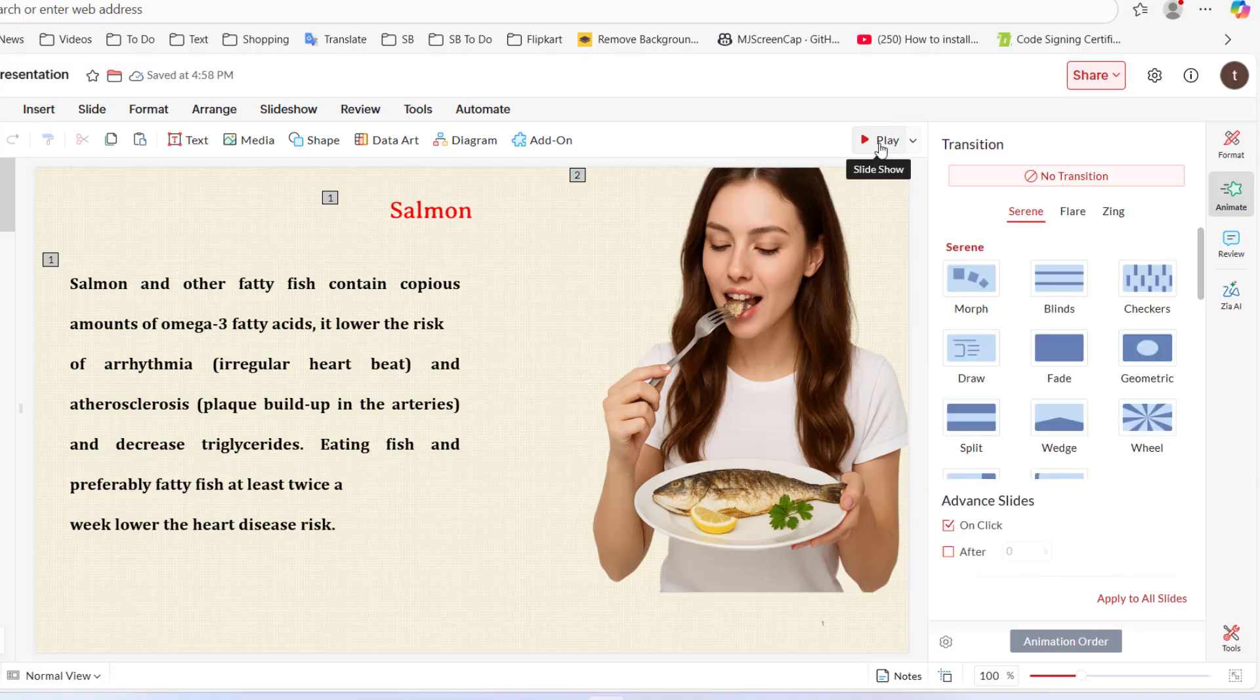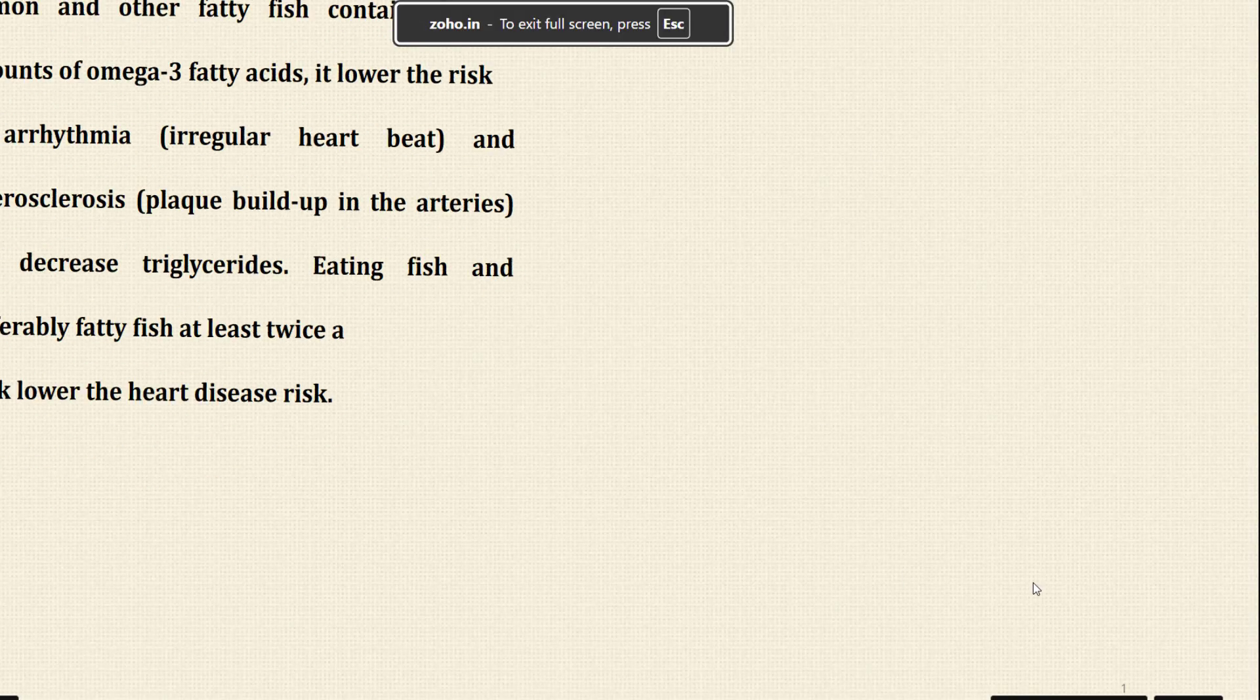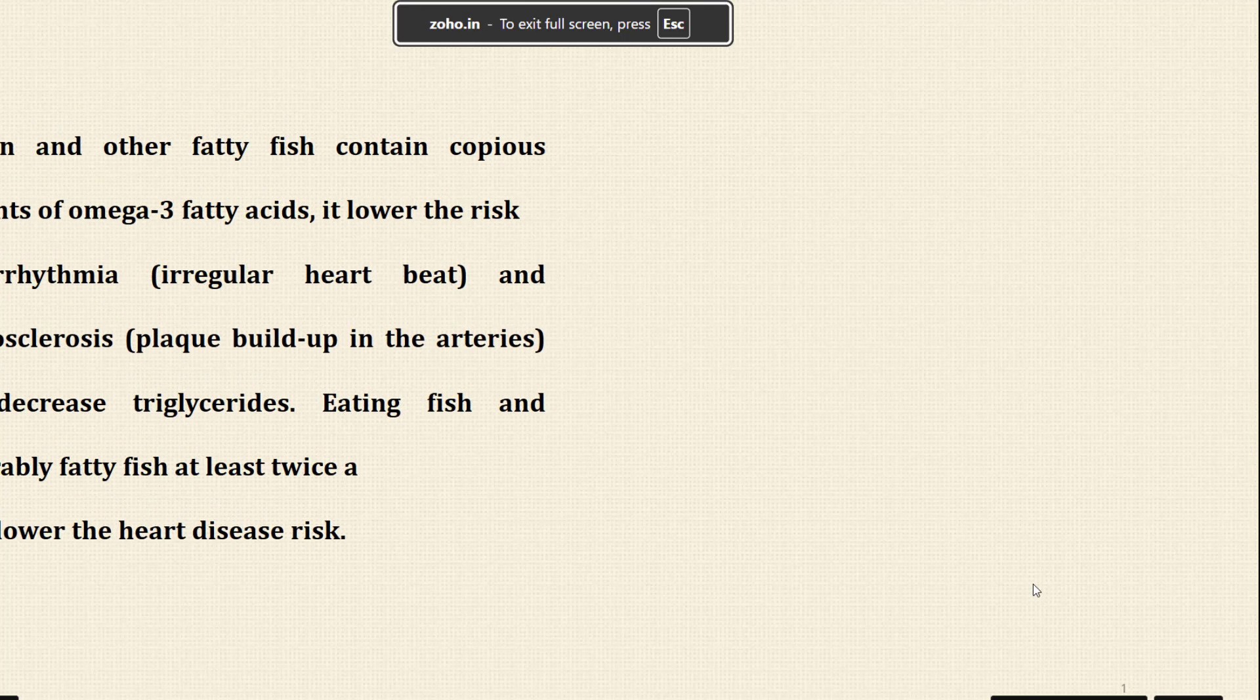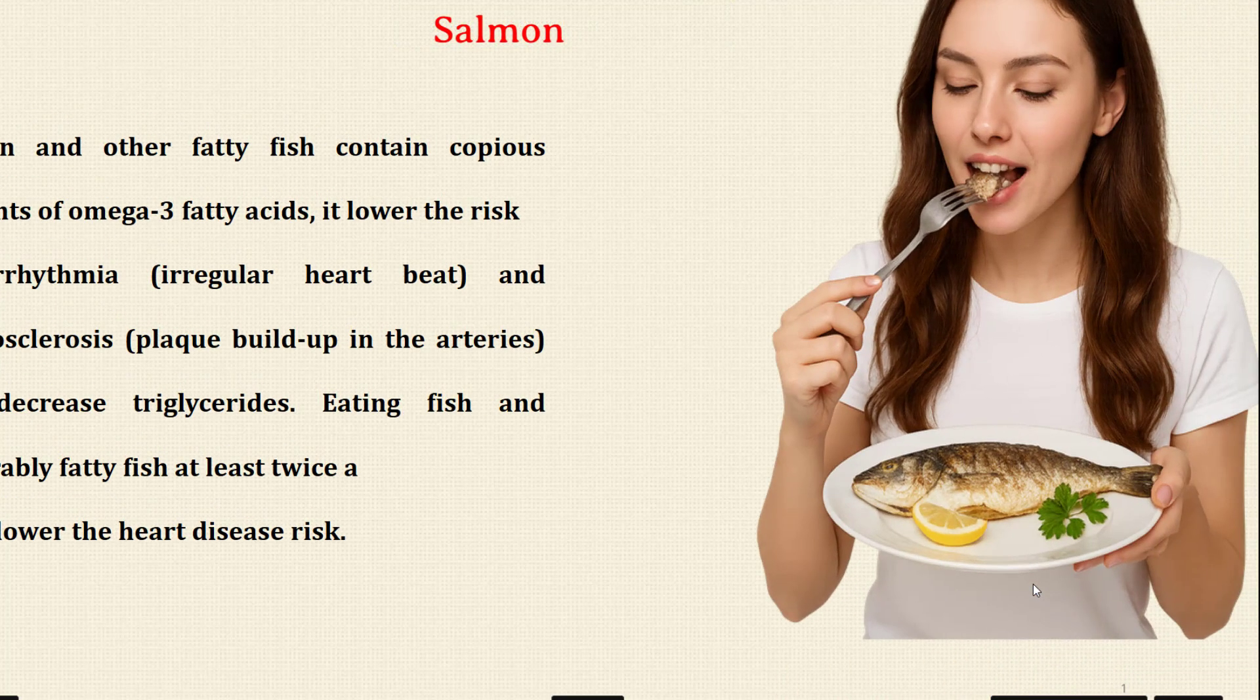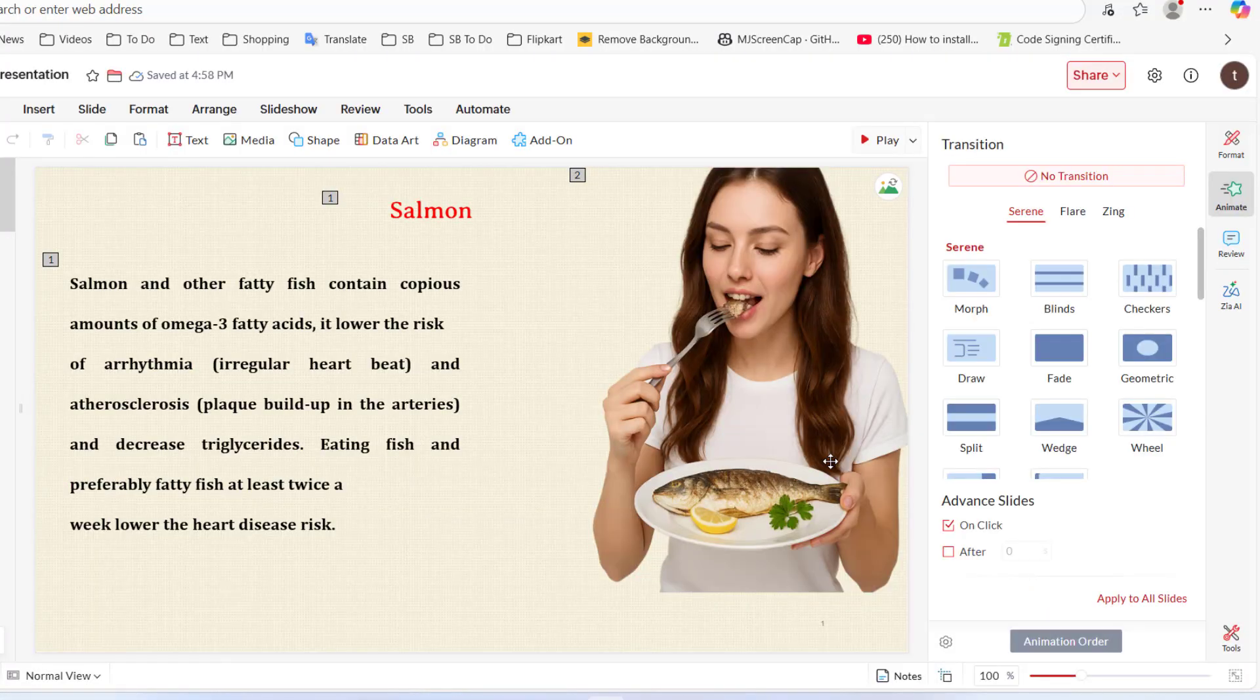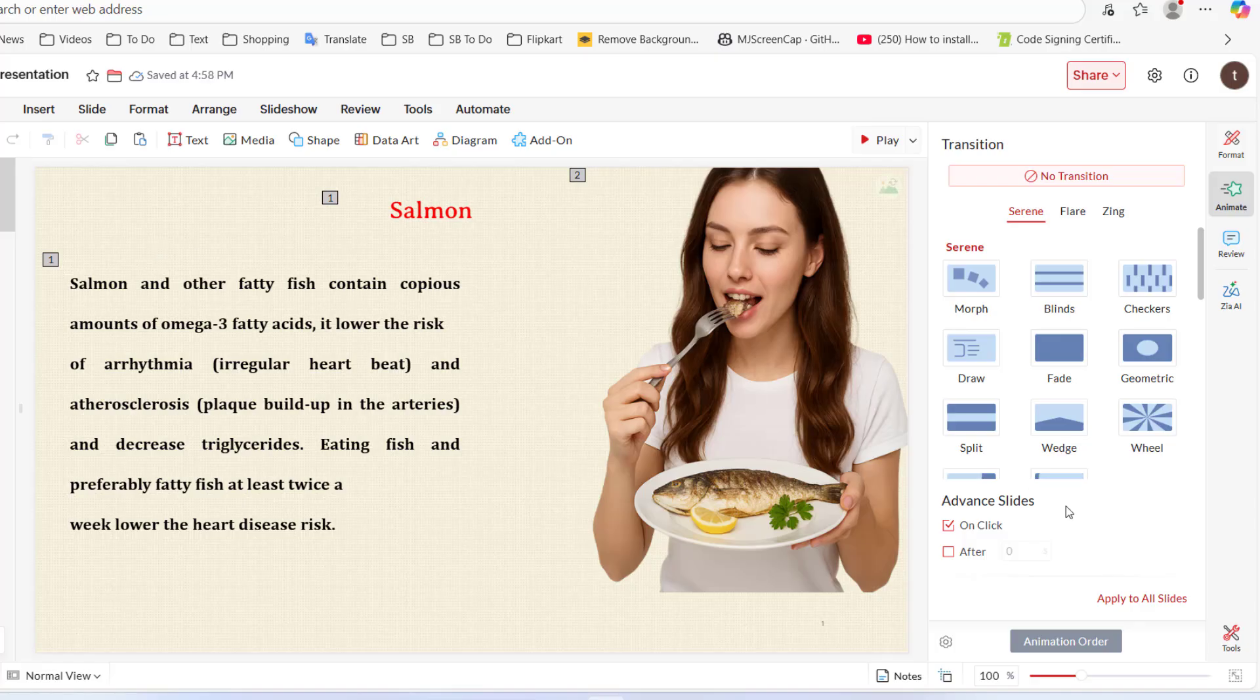Now let's play. Now it's looking nice. If you want to change your transition, you can easily select different transitions and you can select on mouse click. If you want to apply your design to all slides, just simply click on apply to all slides.